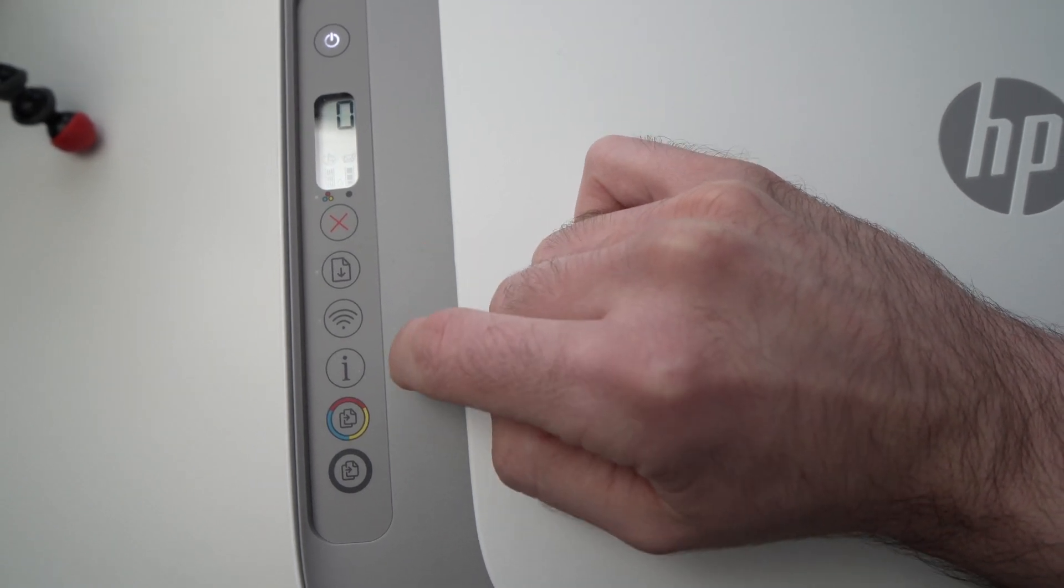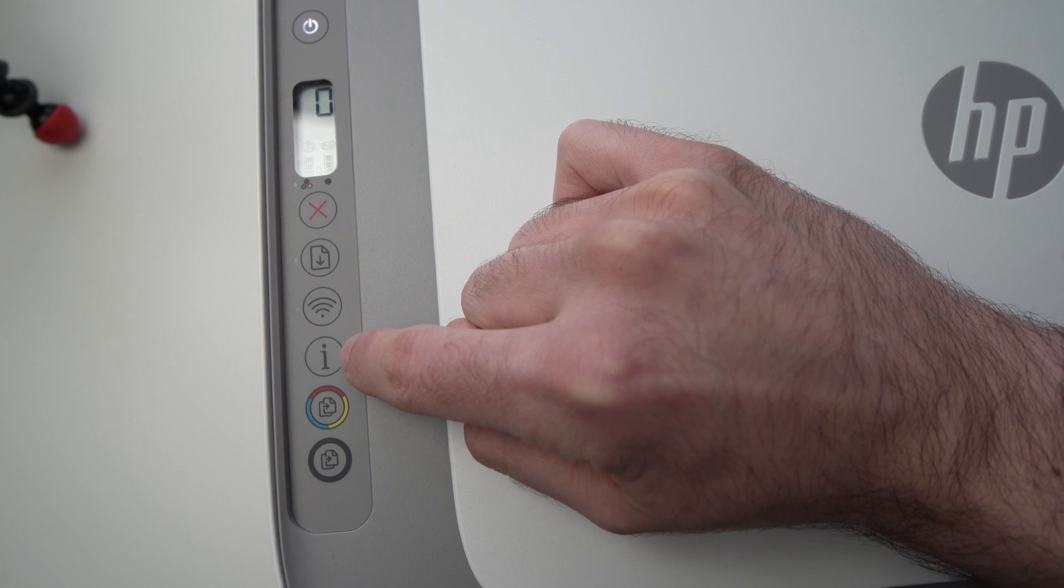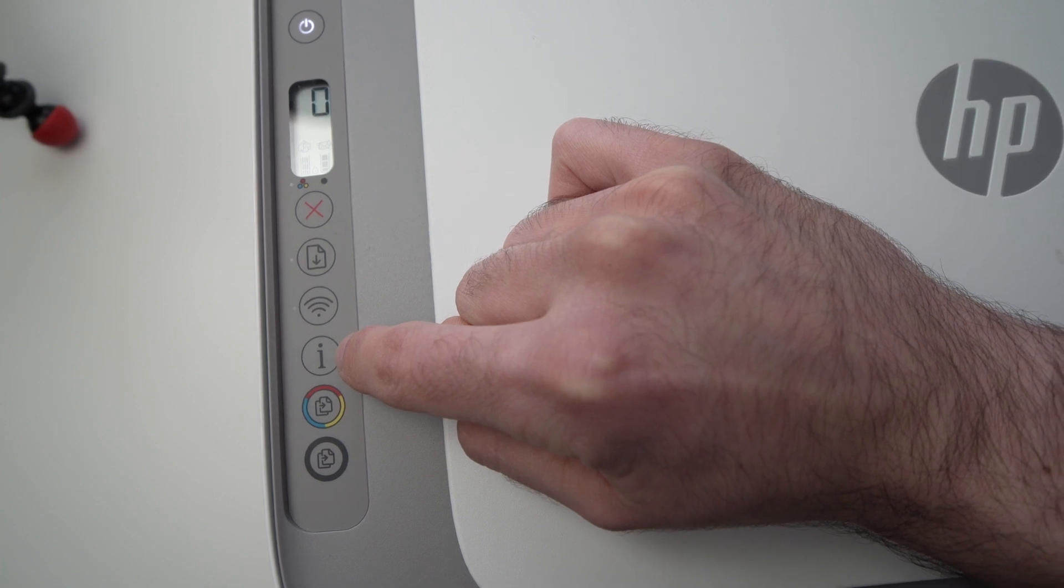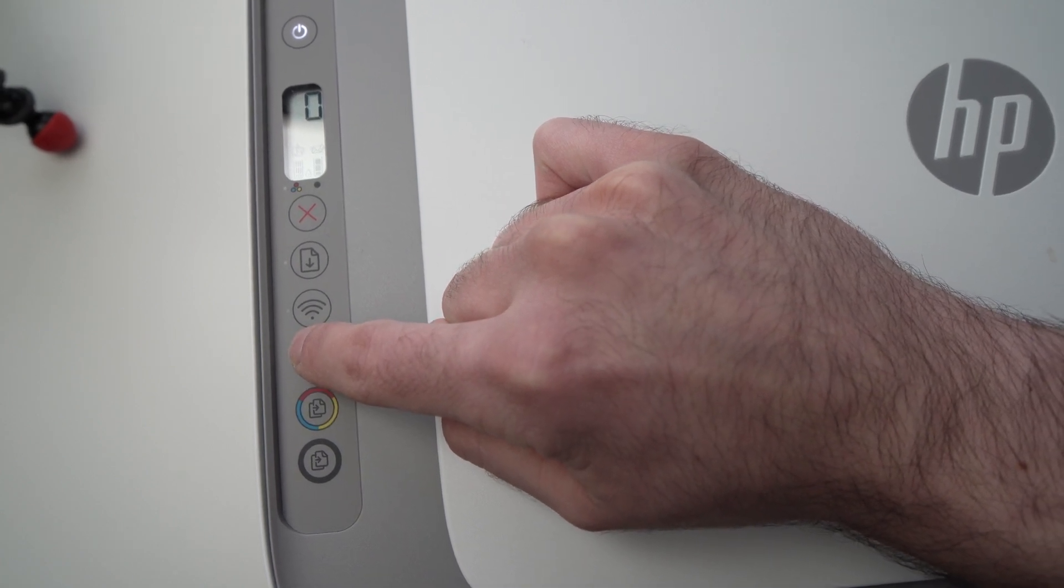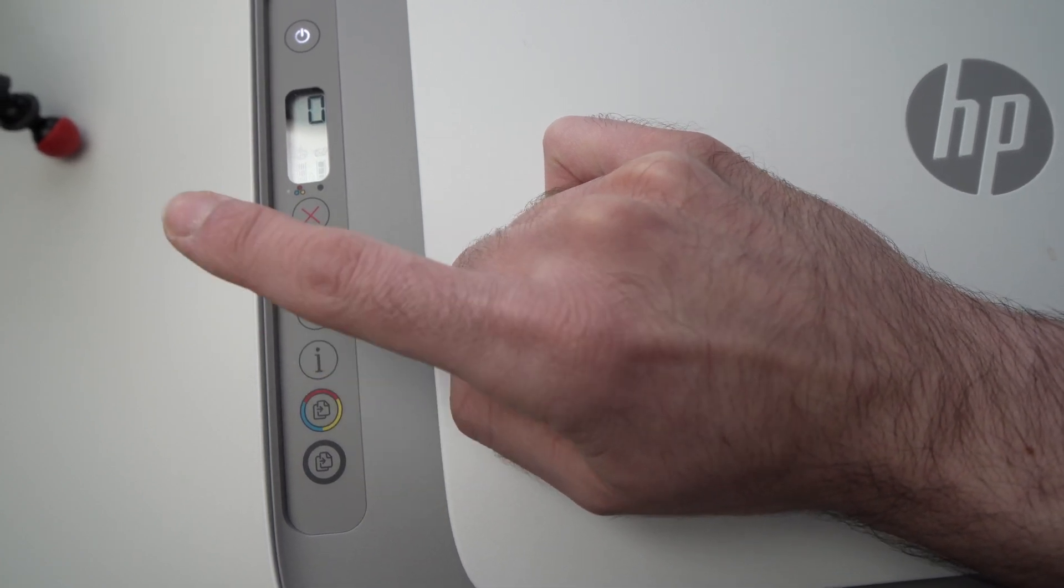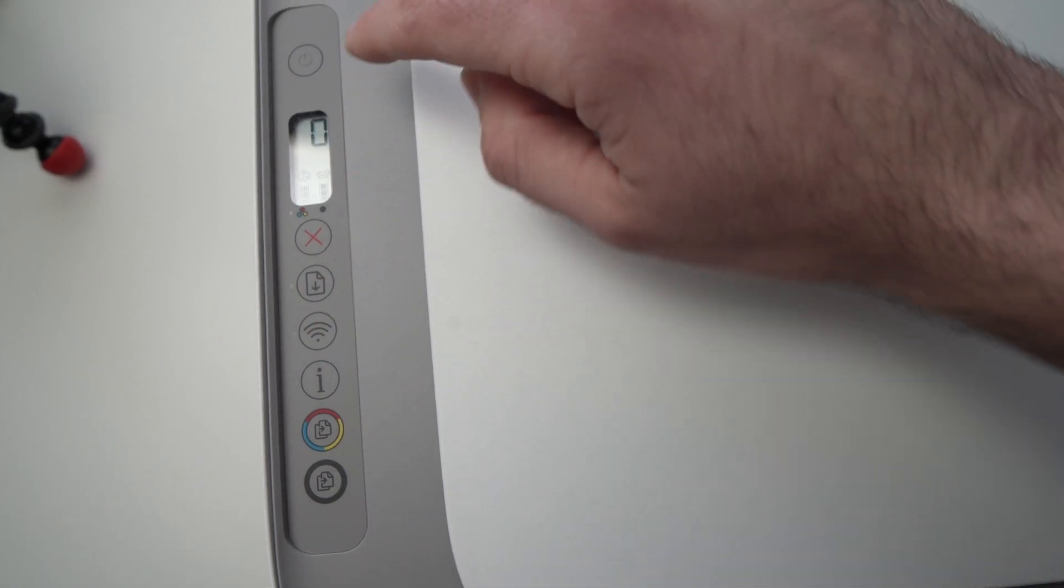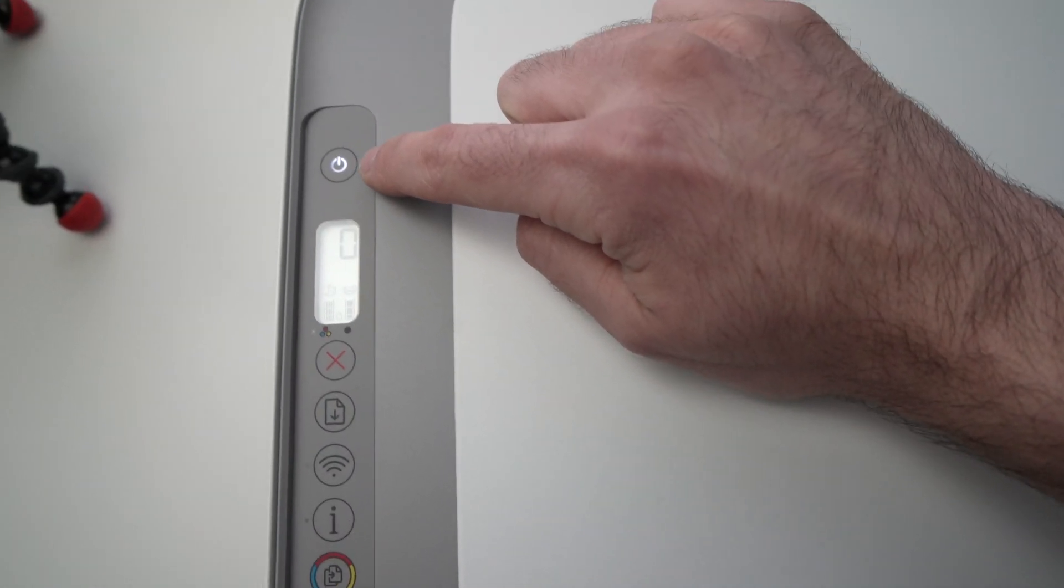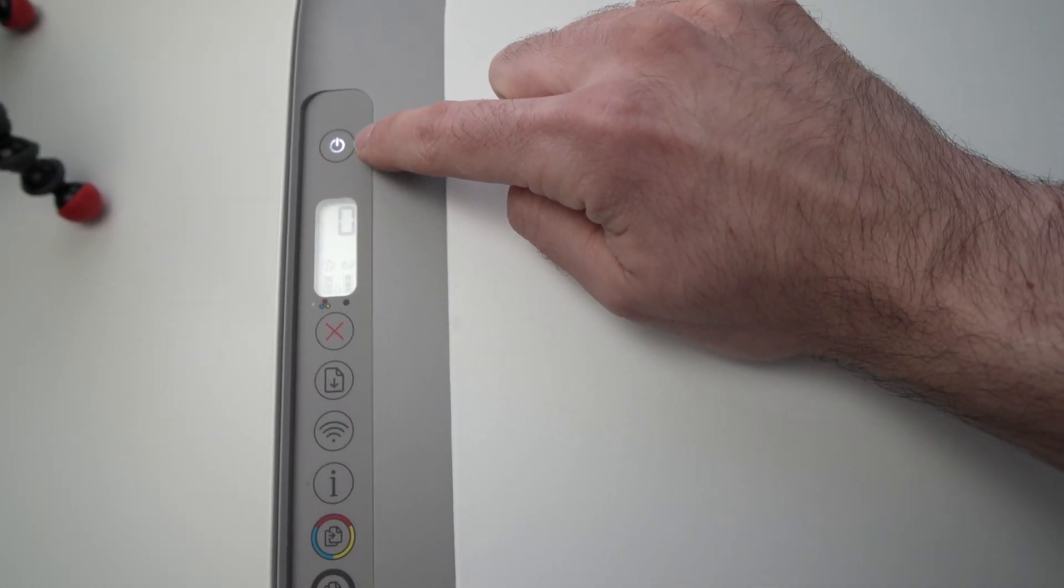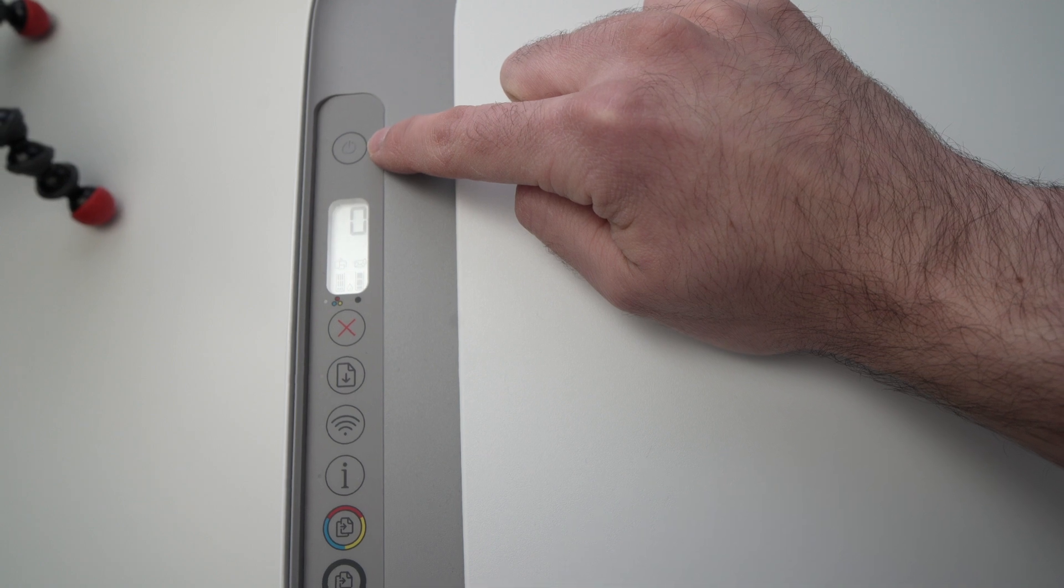Now, next step is to press on the button right below the eye here. Just press once. And now, the first button here, the power button should be blinking. It's totally normal.